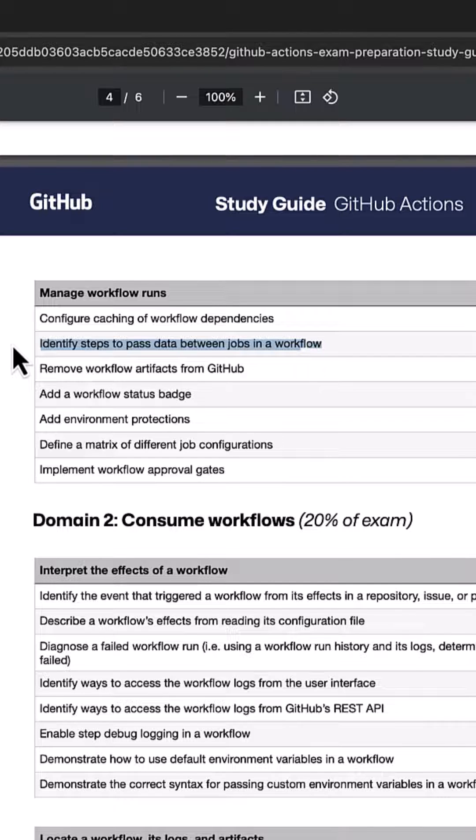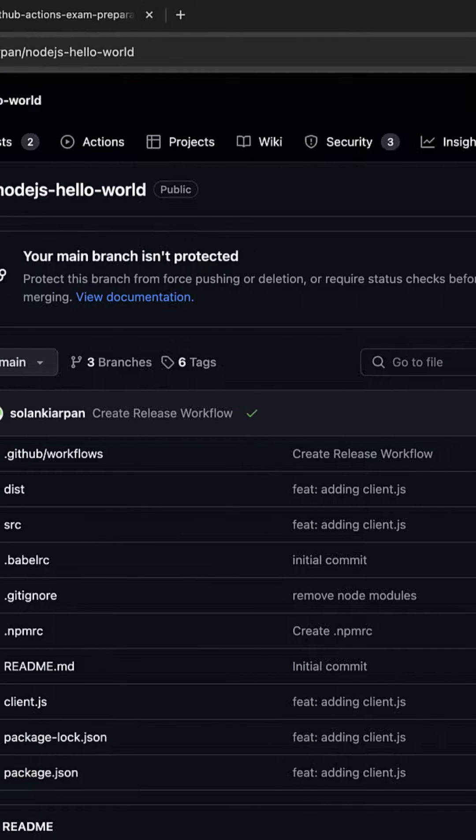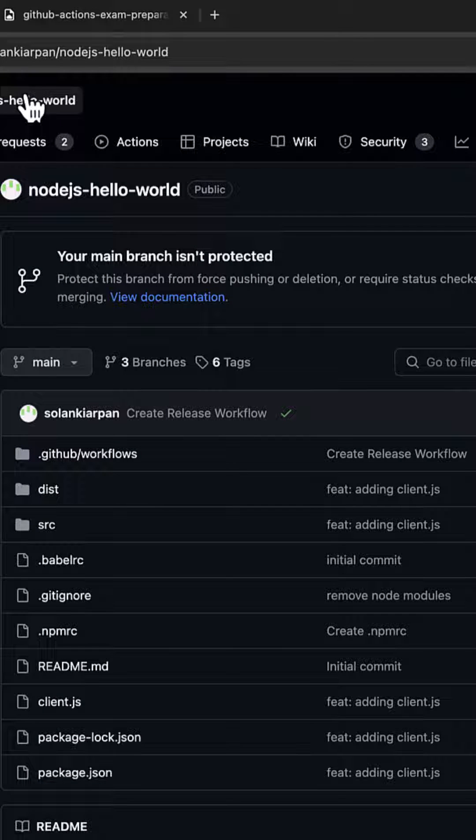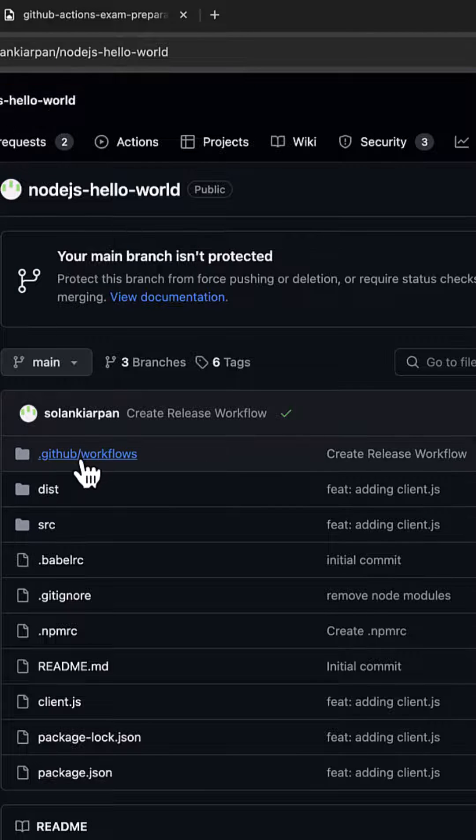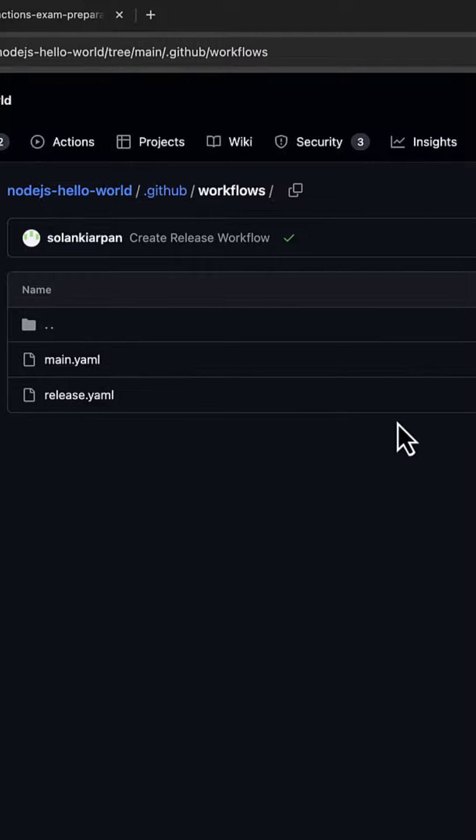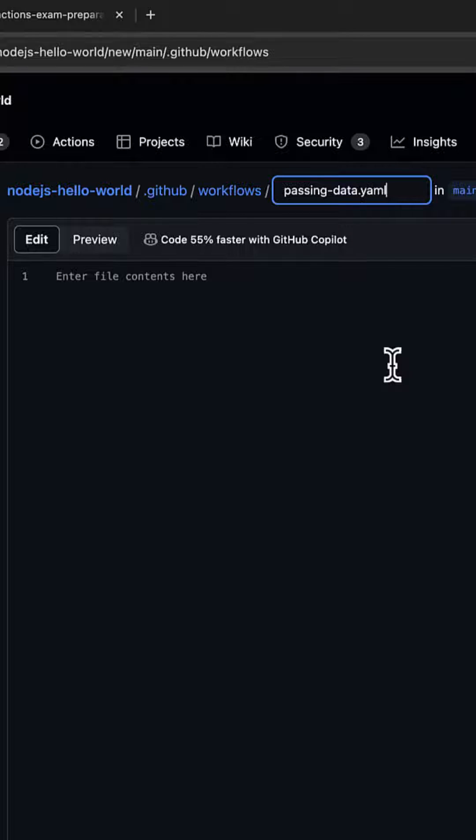I'm going to go to my Node.js repository in the workflow section. Let's add a new workflow. I'm going to create a new file and name it as passing-data.yaml.